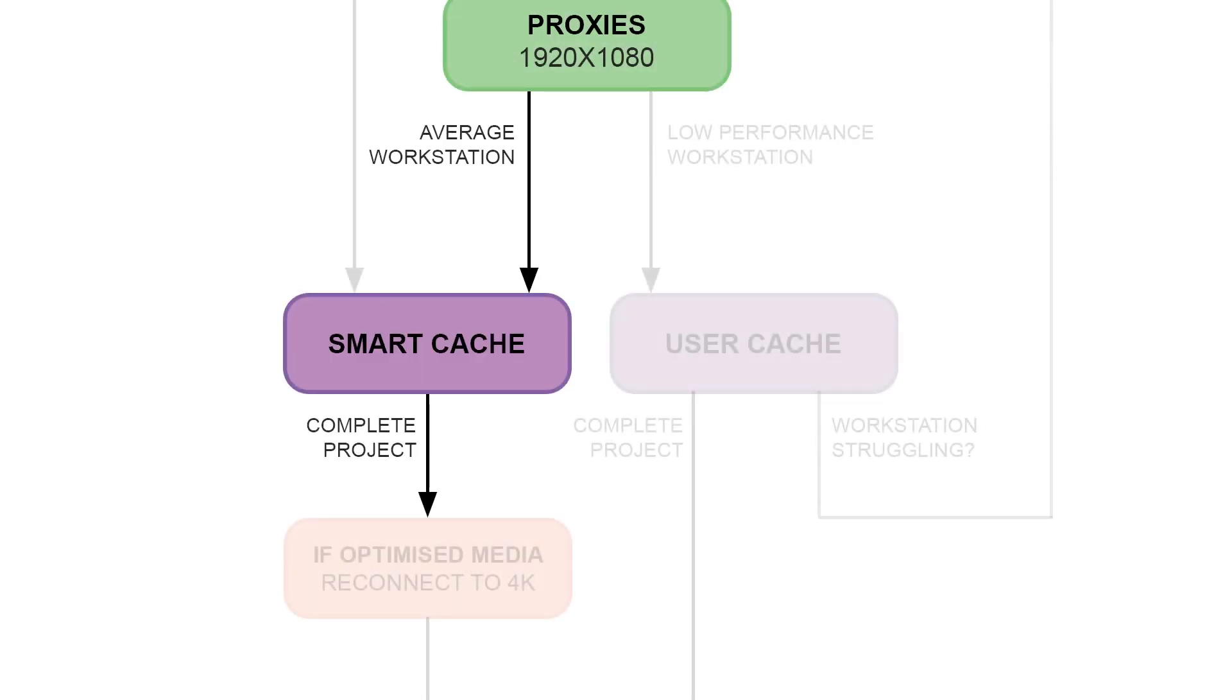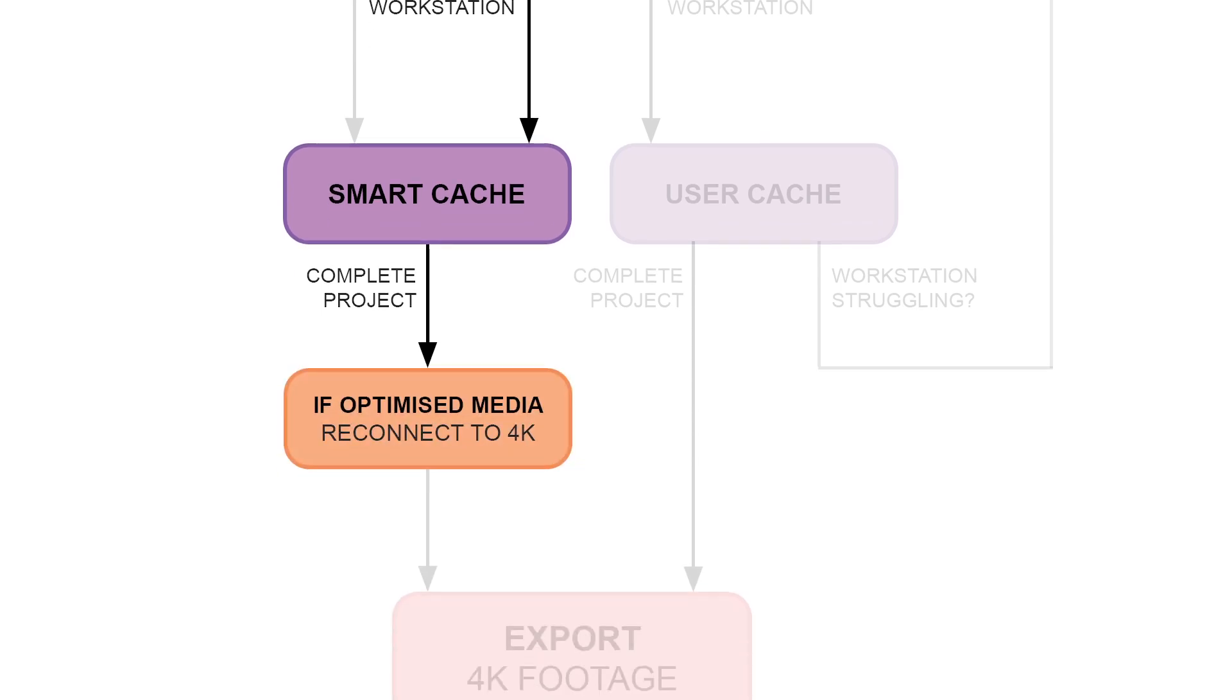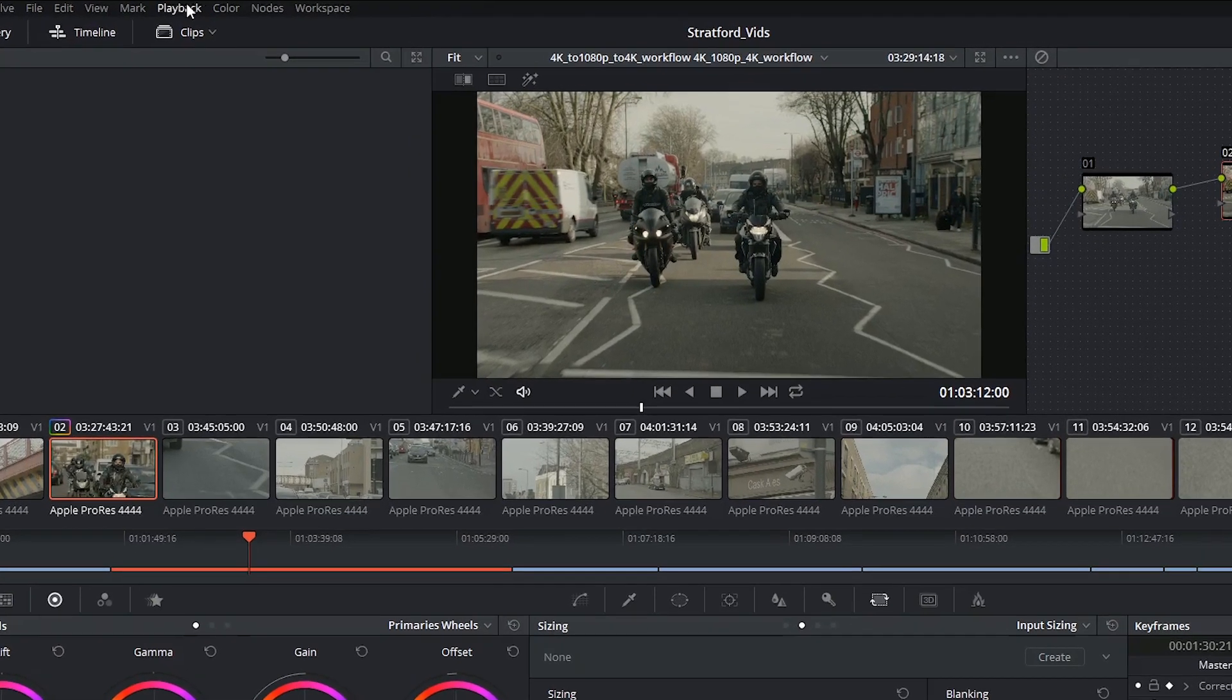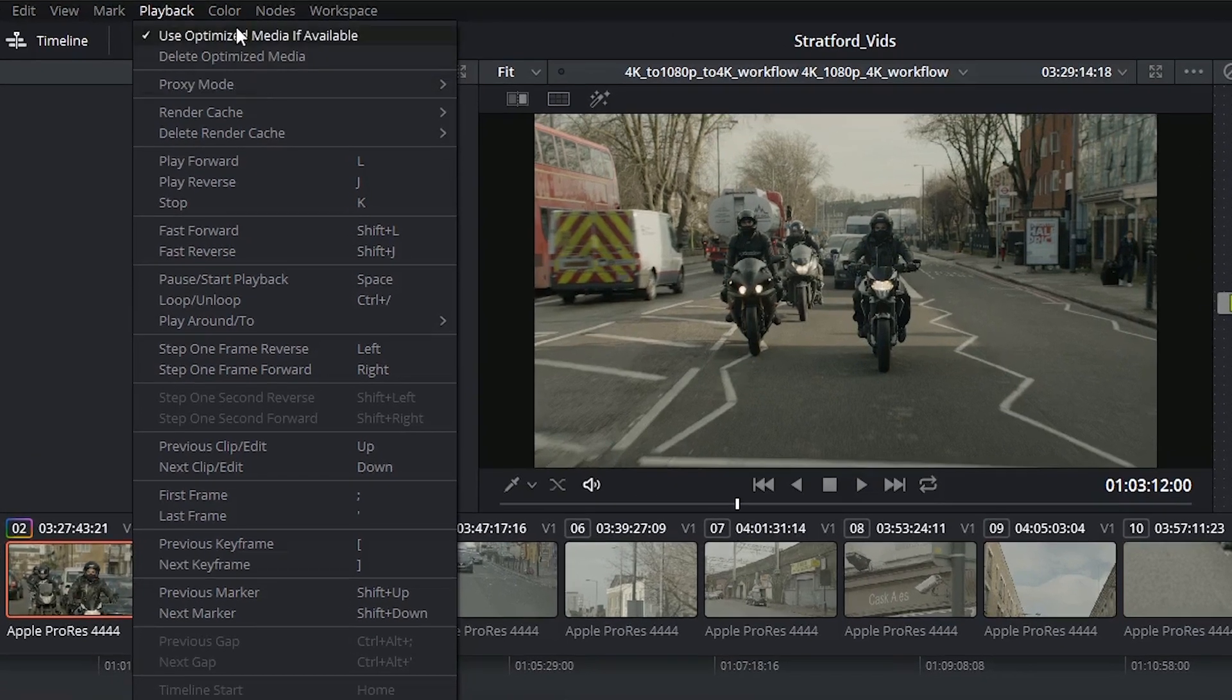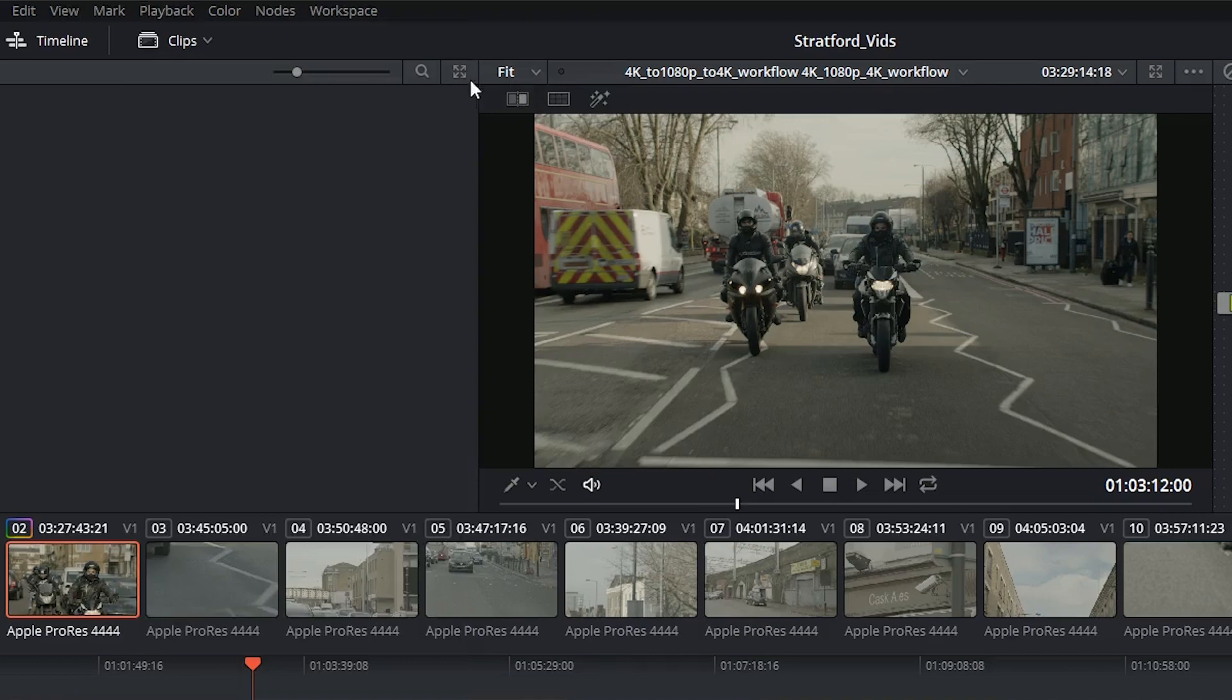Once you've completed your project, all you have to do is make sure that you disconnect any optimized media or proxies. So go back into playback and untick, use optimized media if available, and turn off proxy mode.